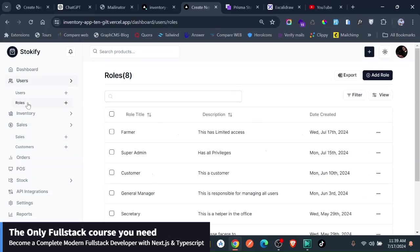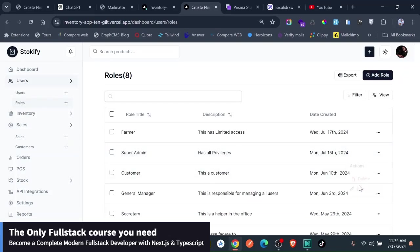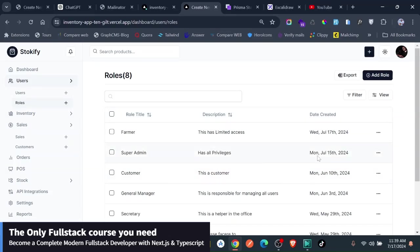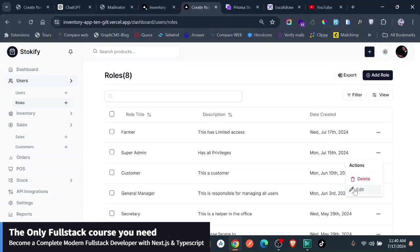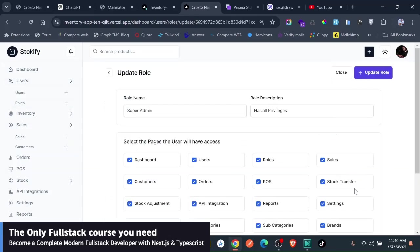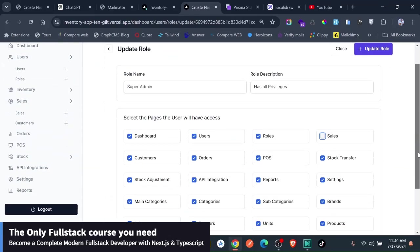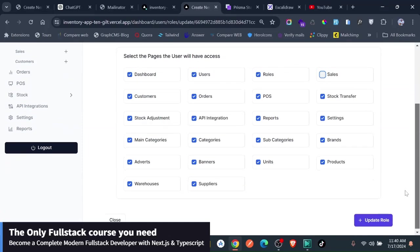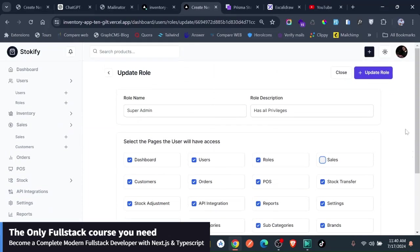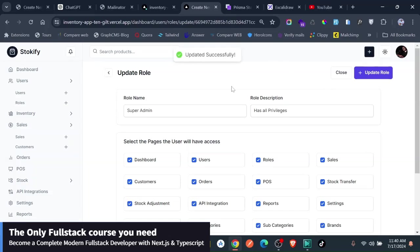So I want to go to the roles and modify the role of this. I just go to the super admin and edit the role. I'm just going to go here to the edit. If I can just click it. So I want to check off sales, and then I'll just go ahead and update.